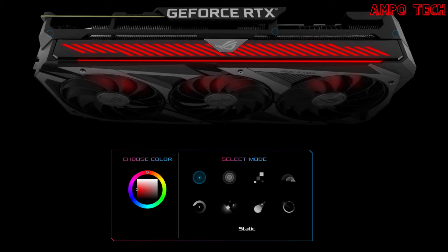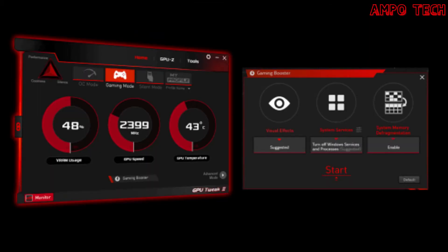An addressable RGB element on the front can be customized with Armory Crate. To meet the power demands of the RX 6700 XT, two 8-pin power connectors are present along with an onboard circuit that monitors PSU rail voltage. If voltage drops too low, a red LED lights up to indicate a power supply issue. The ROG Strix's reinforced metal frame adds a layer of durability.